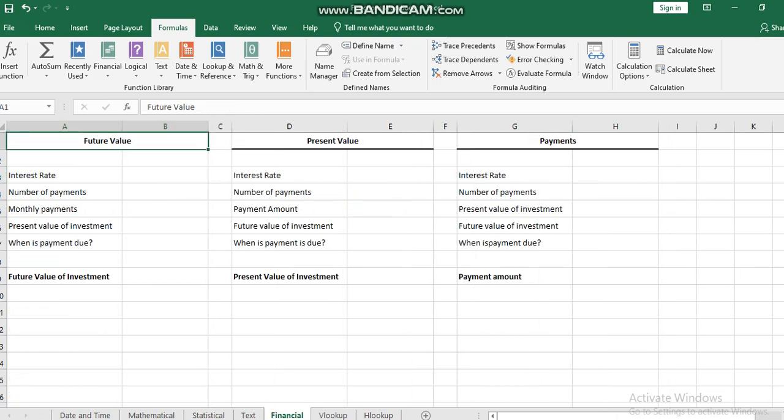This week will also go over the financial functions. We will talk about the future value - this is when you have a loan and you need to know after you pay the interest and the loan itself how much money you have to pay, depending on the interest rate, number of payments, present value of investment, and when the payment is due at the beginning or end of the month.